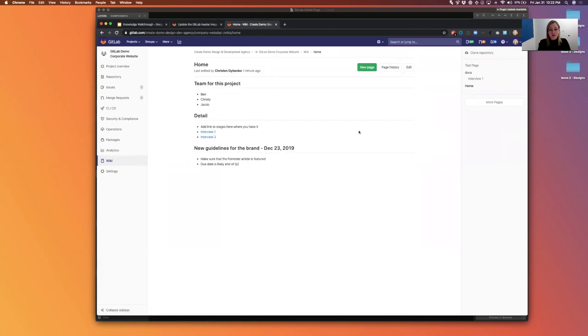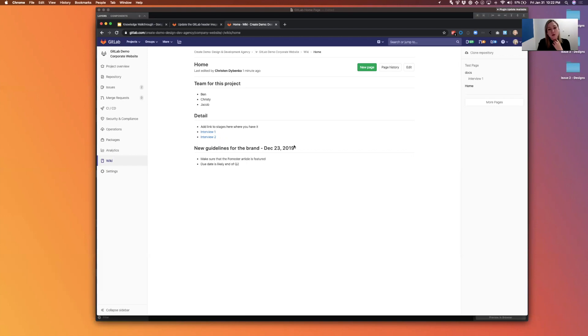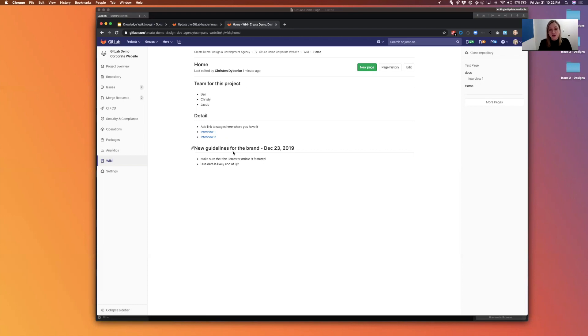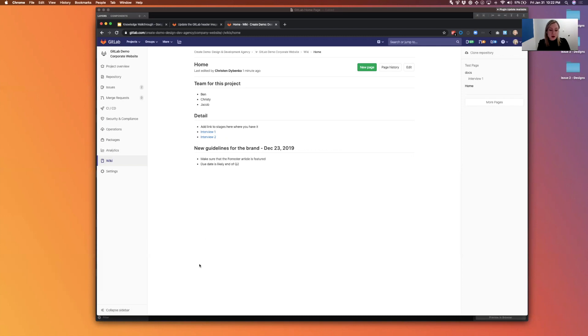And just to note, we do have coming soon, and I know that this isn't usually a part of the walkthrough, but we will be making wikis available at the group level and eventually at the system or global level as well. So you'll have even more flexibility with wikis. So that wraps it up for the knowledge group walkthrough. Thank you very much for your time, bye bye.